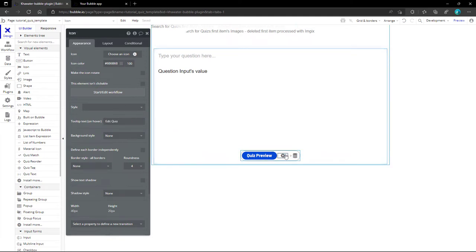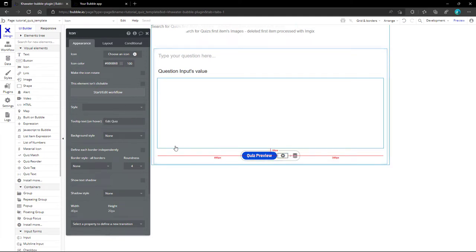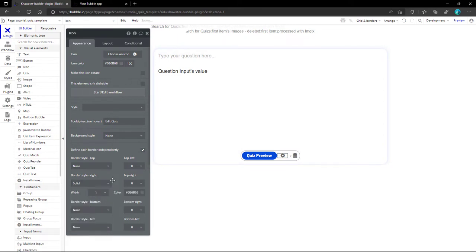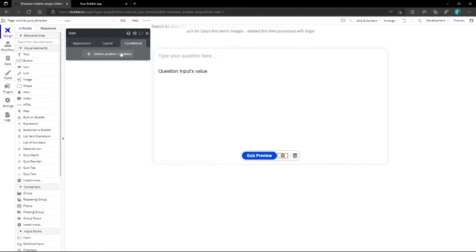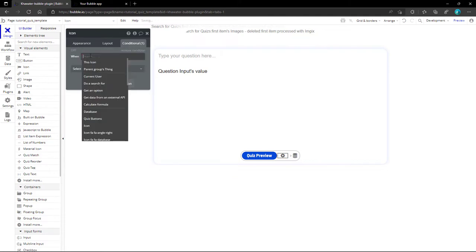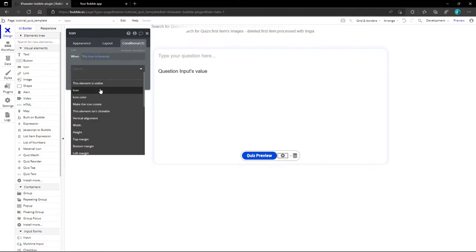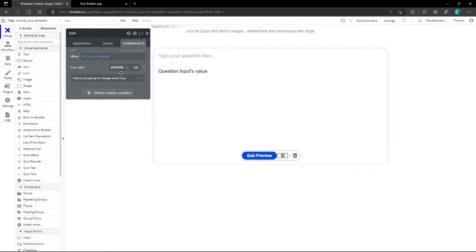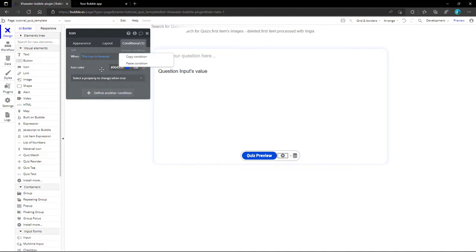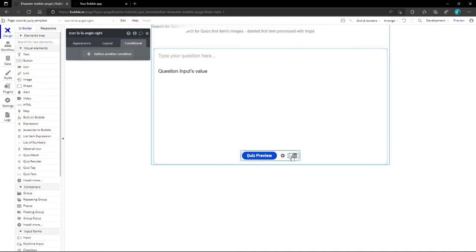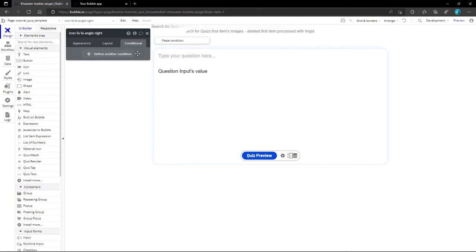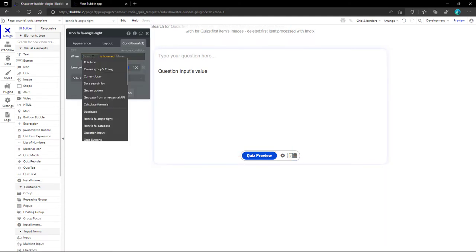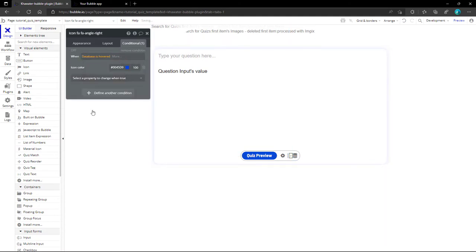As a separator and using the border of the editing button, we check the definition of each border independently and change only the right border to solid. As a final touch, we specify this icon on hover with a different color. We copy this style condition and place it in the grouped icon's conditional tab, replacing the hovered item with the database button group.